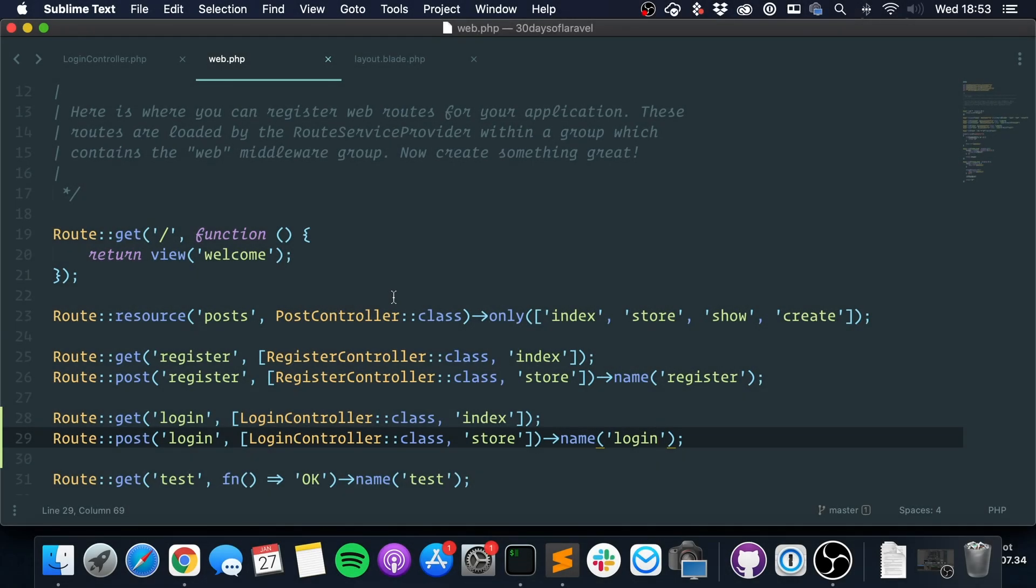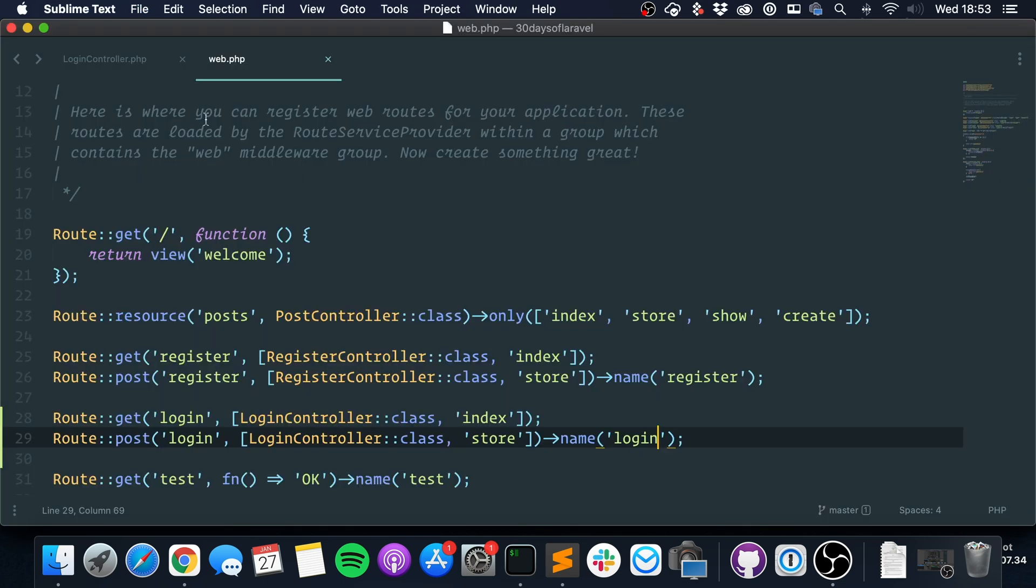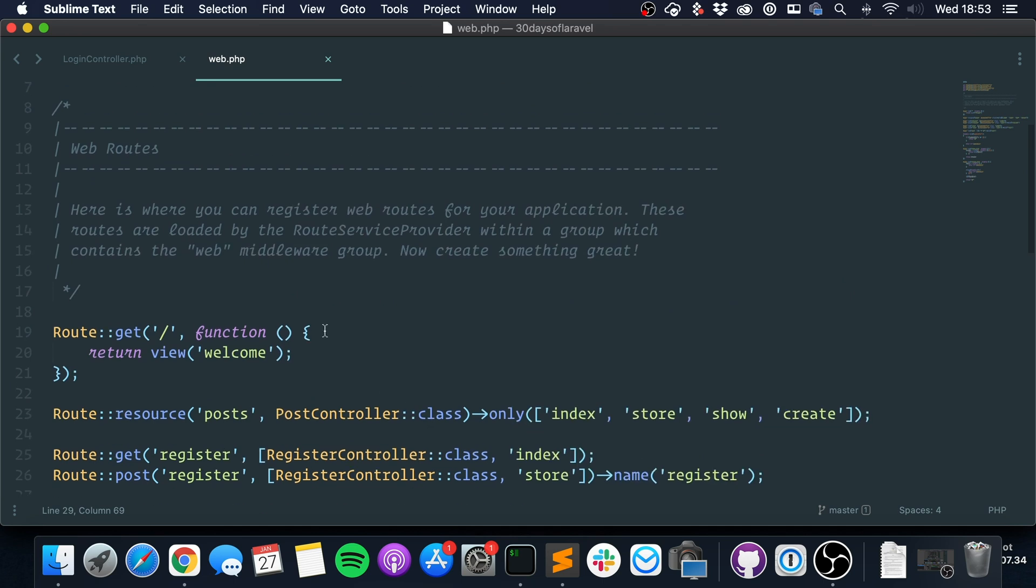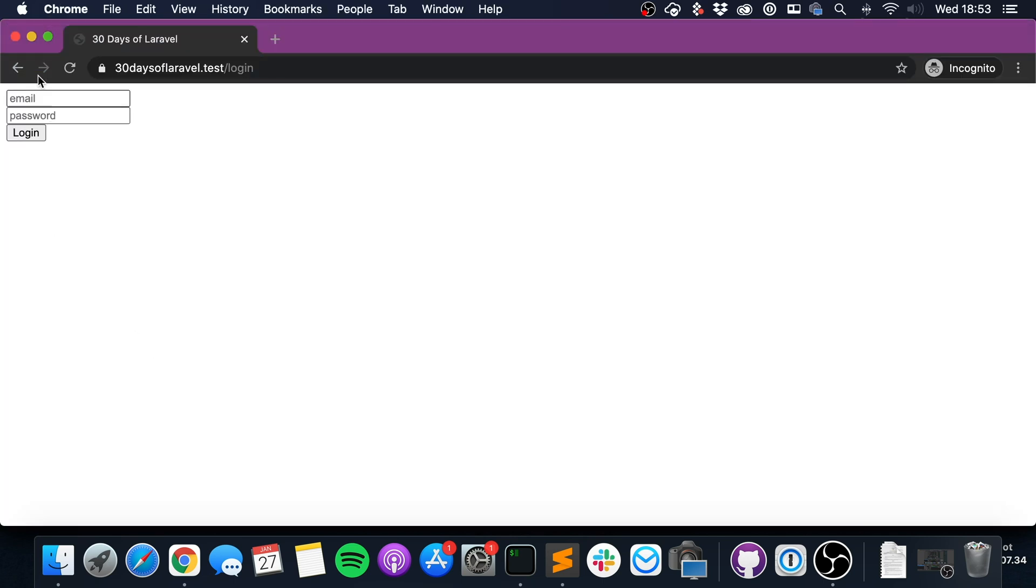Okay guys, so on the last lesson, which was day 15, we talked about custom registration. Today we're going to talk about custom login, so custom authentication. We have our login page here already. I created it and we don't have anything here in the store method, so this is what we are going to work with.